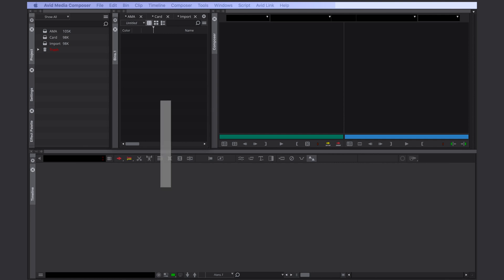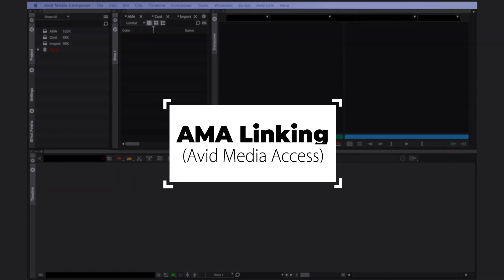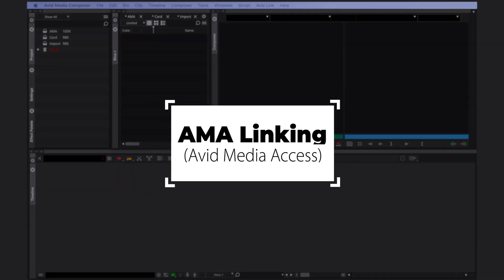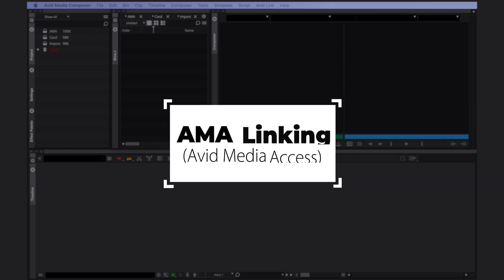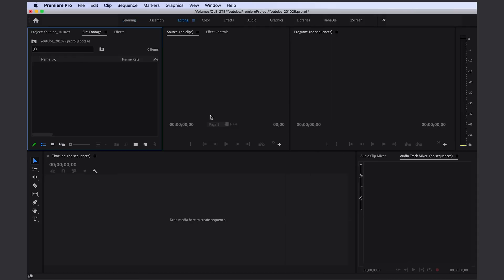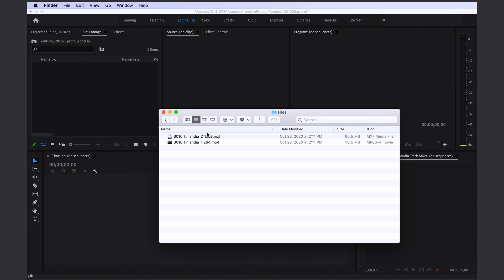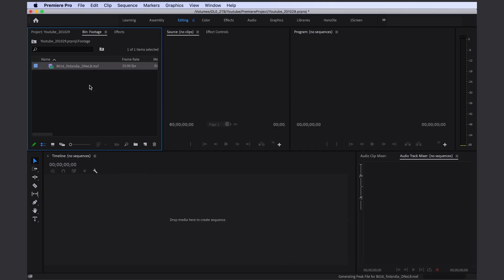All right. First we're going to take a look at AMA linking. When you link something you connect Media Composer to the original file. There's no converting happening, no extra files are being created. It's similar to what happens if you drag and drop a file into Adobe Premiere.